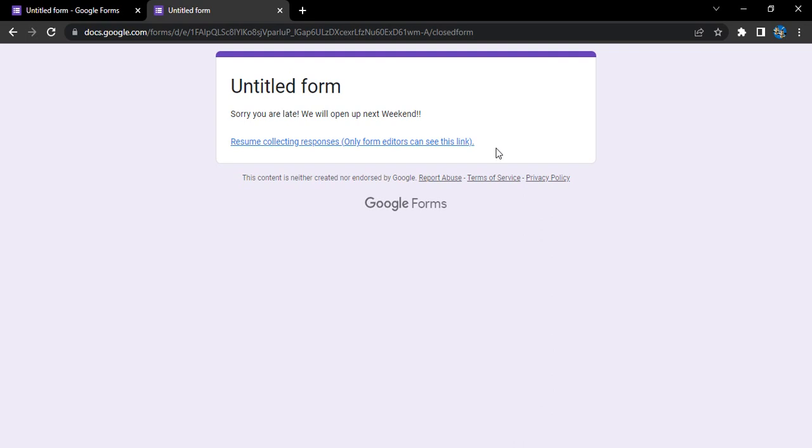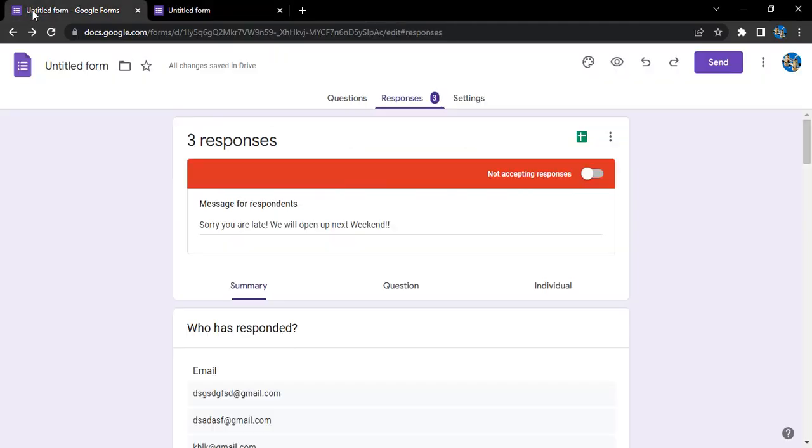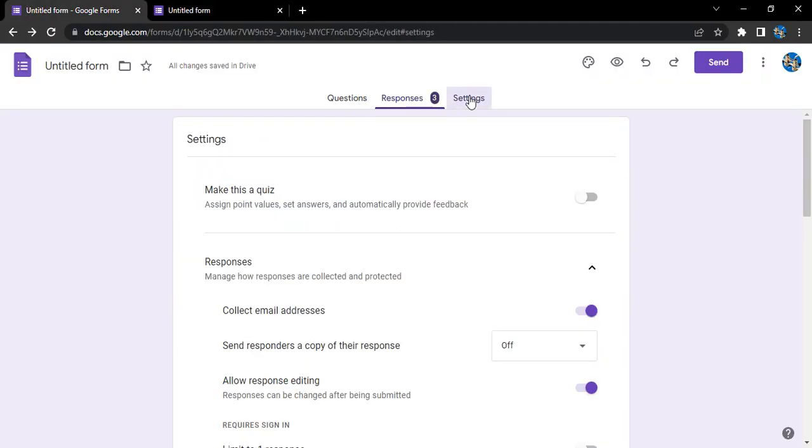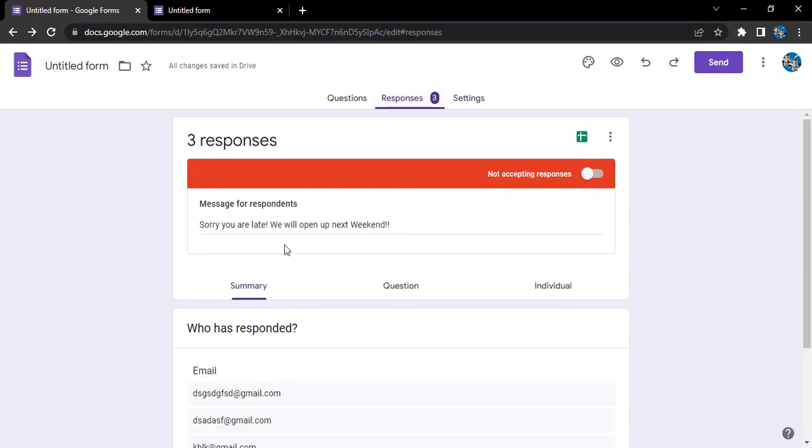They would only be able to see this: sorry you are late, will open up next weekend. So that's how you can stop from collecting the responses or accepting the responses to a particular form. If you want to open it